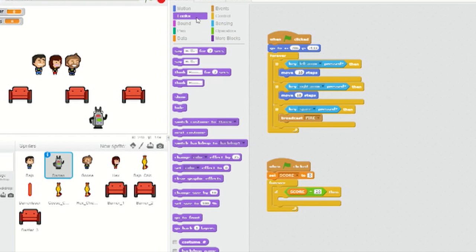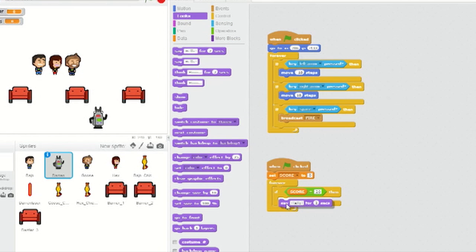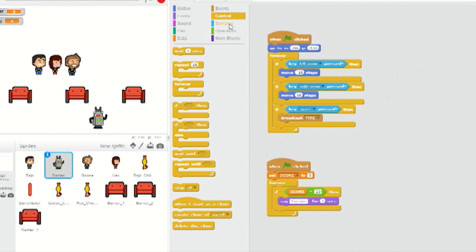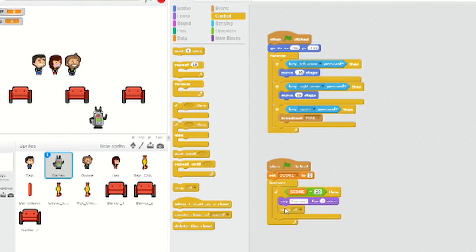From Looks, insert a say for two seconds into the if-then loop and type YouWin in the text field. Then go to Control and insert a Stop block. And from the drop-down menu, select All. So if I get a score of 20 points, I win! Exactly.